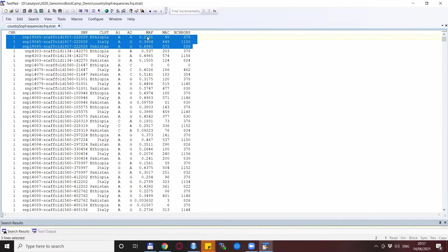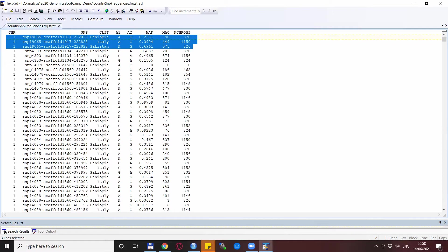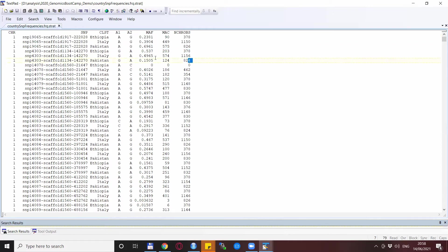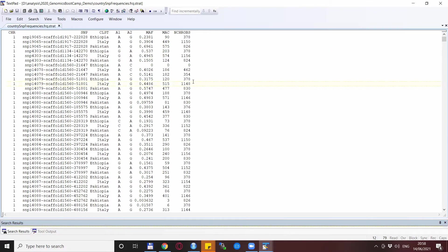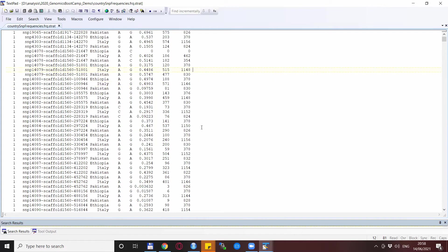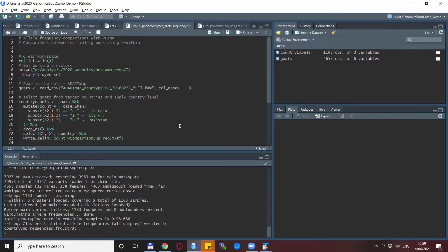This would be the first autosomal SNP. And in this case, we are interested in minor allele frequencies. So we see that this one is fairly similar between the Ethiopian and Italy breeds. In Pakistan, actually, the alternative allele is more frequent. This would be the second SNP again. So we see some kind of distribution and so on for all the other SNPs.